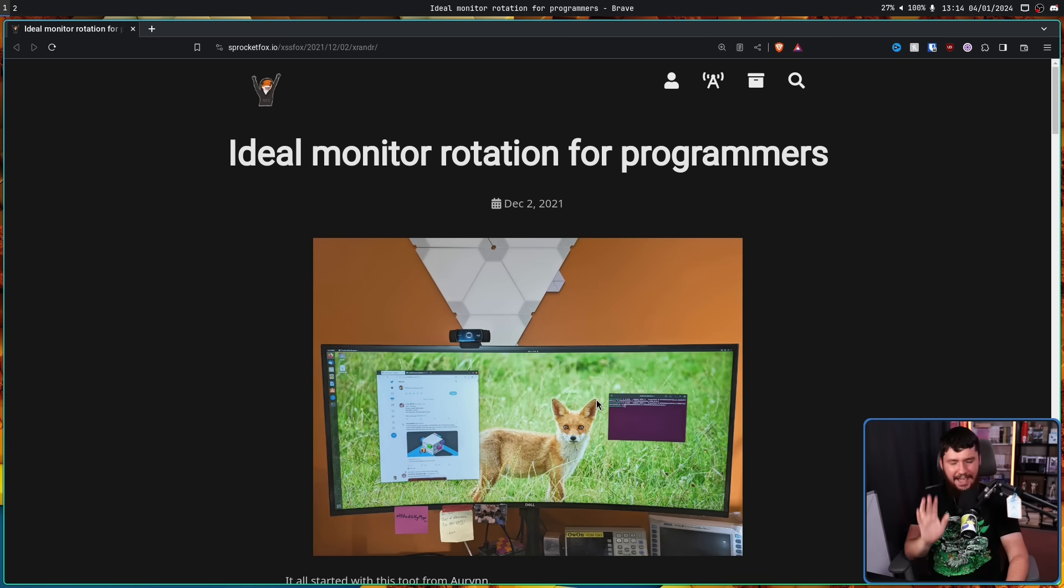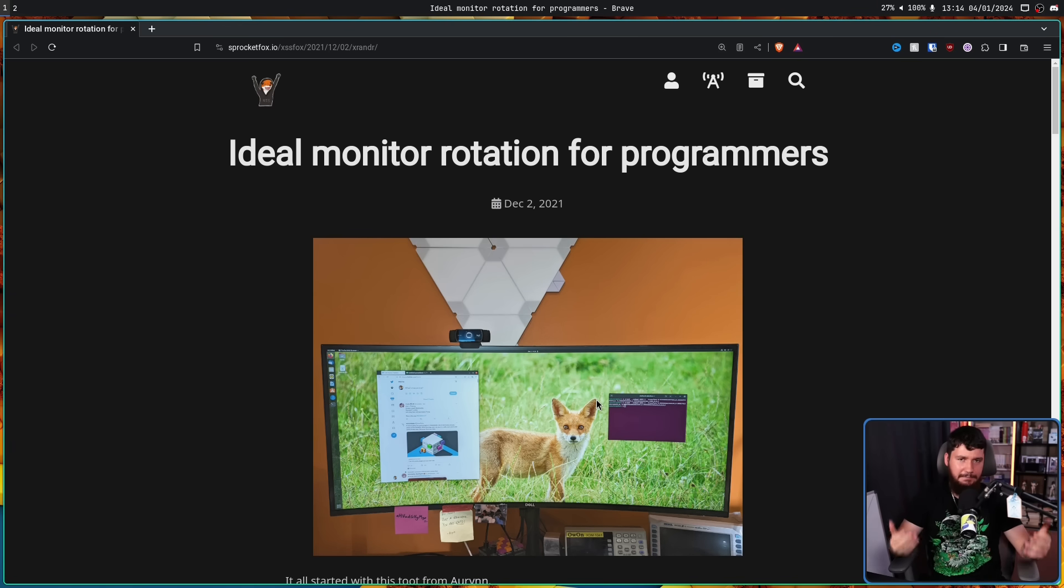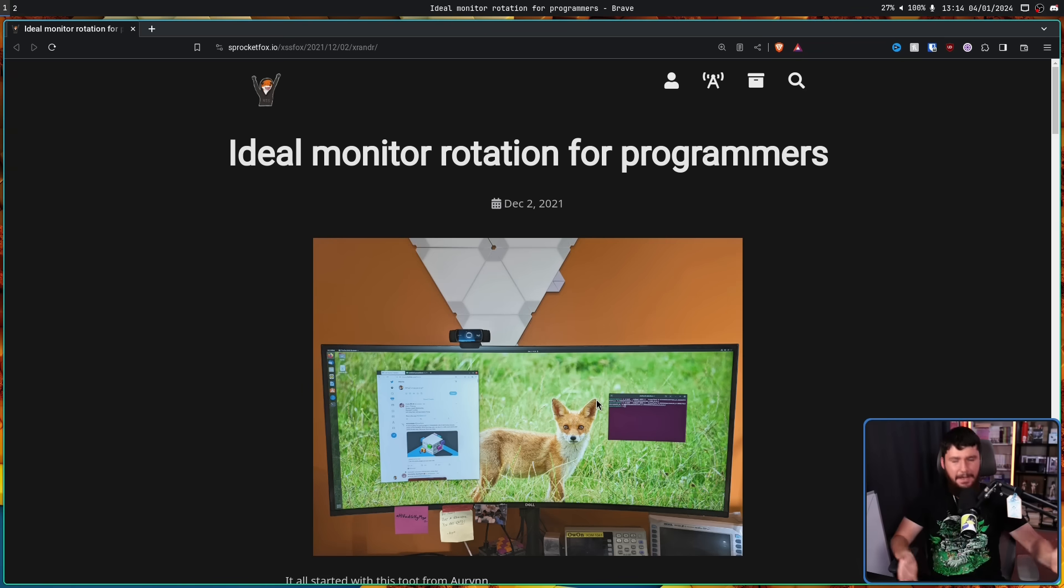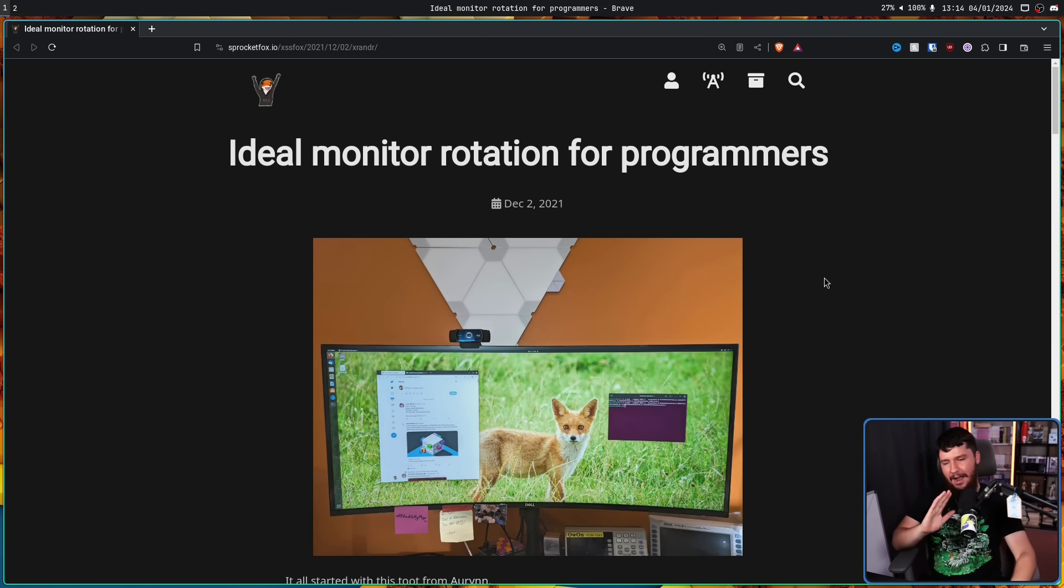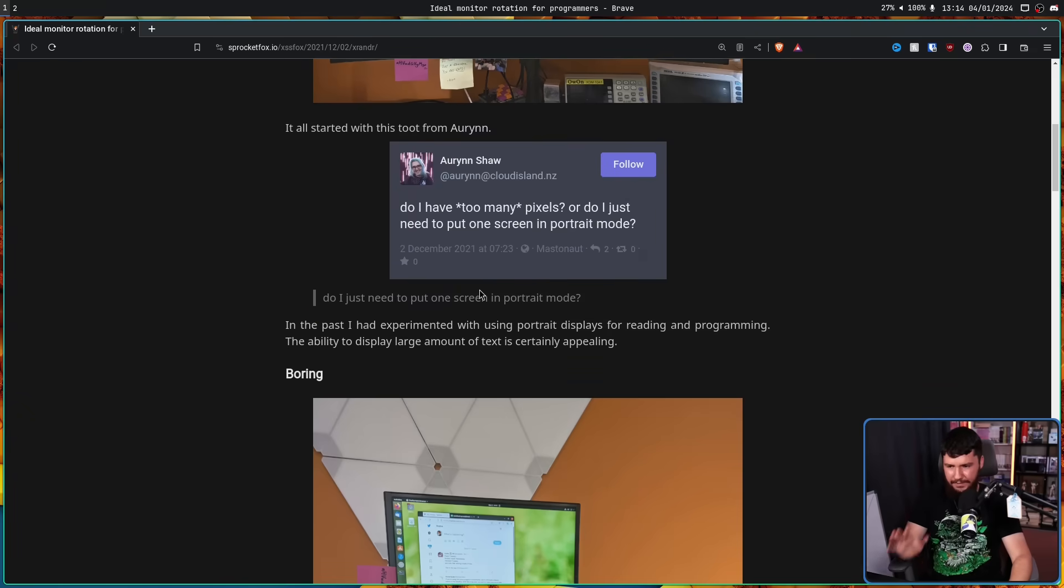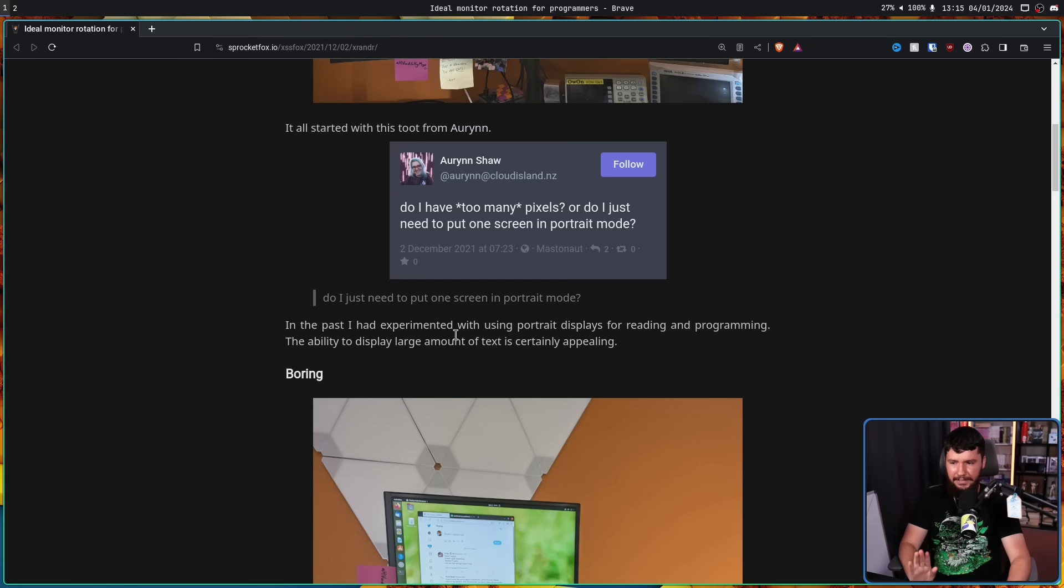Now regarding a sensible answer to the topic of the article, there are two rotations that actually make sense: landscape and portrait. Like most people, this user has experimented using portrait displays for reading and programming. The ability to display large amount of text is certainly appealing, but it is fairly boring.